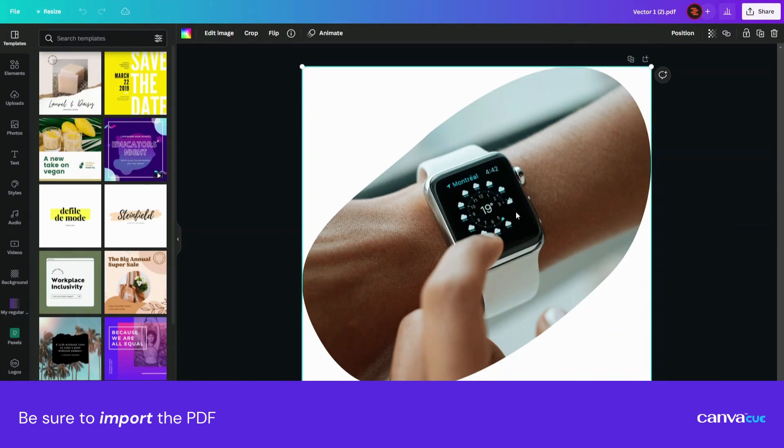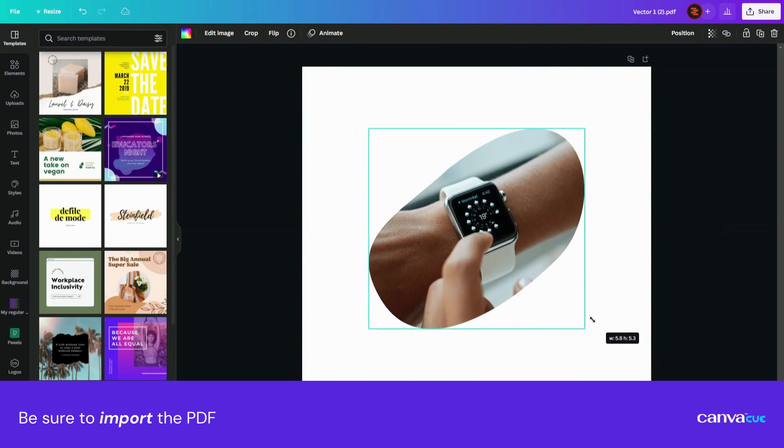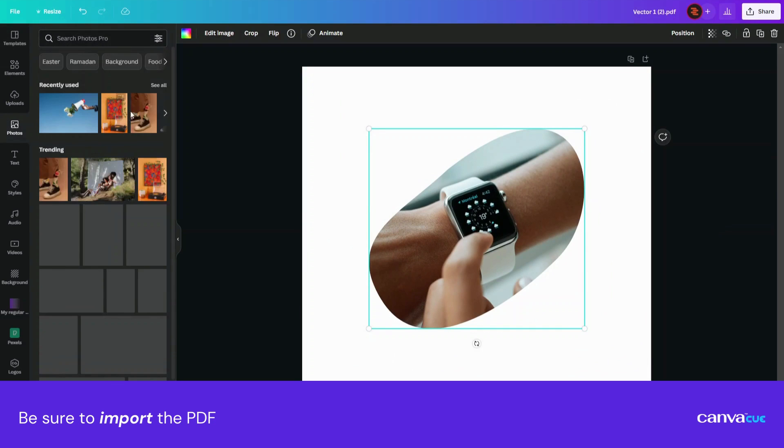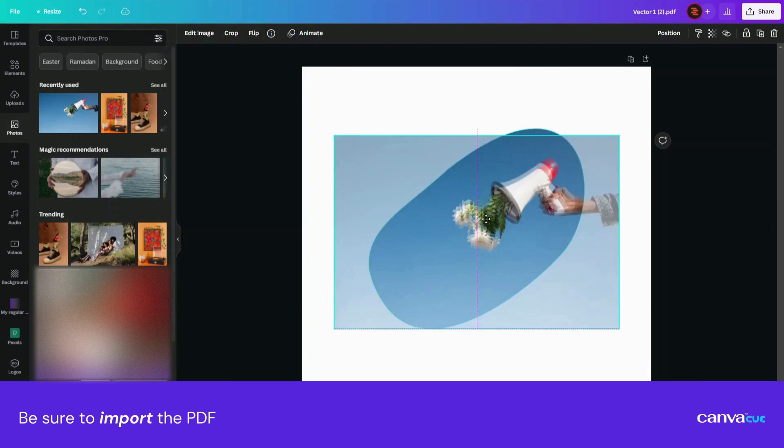I really hope this lesson or this trick brought value to your design process. If you did, then please like and share this video. Until next time, thanks for watching.